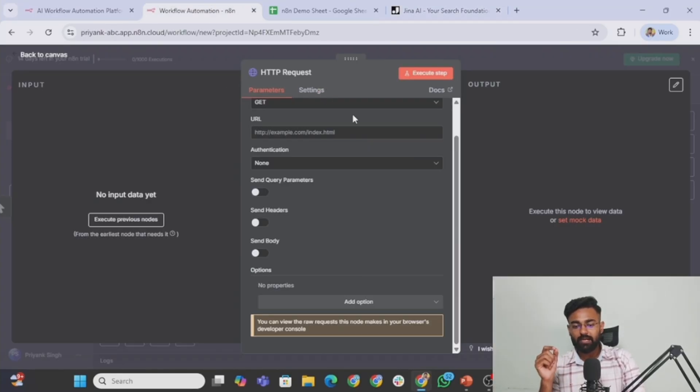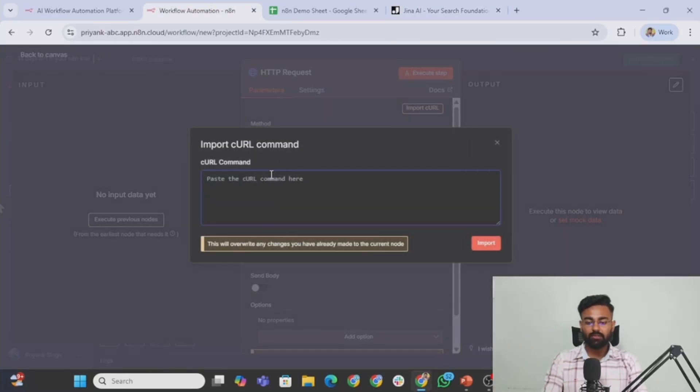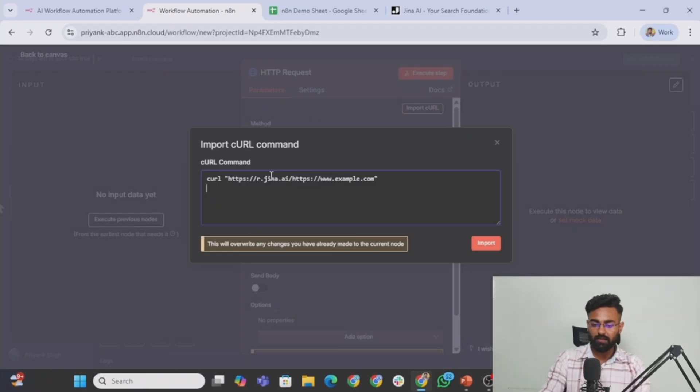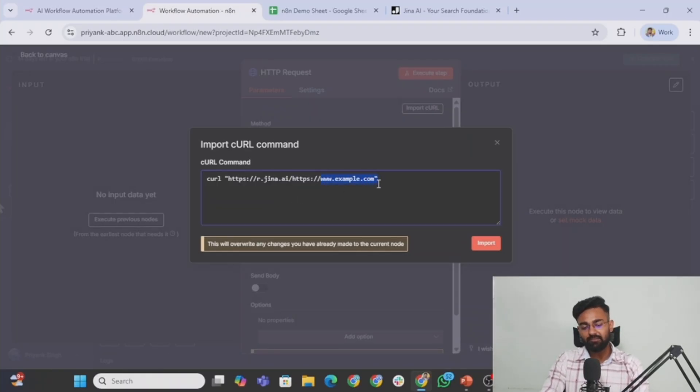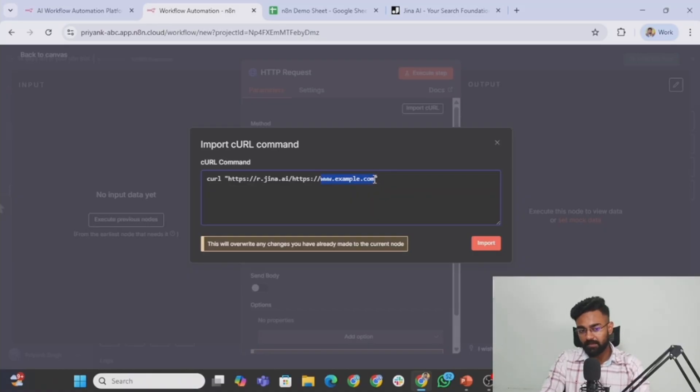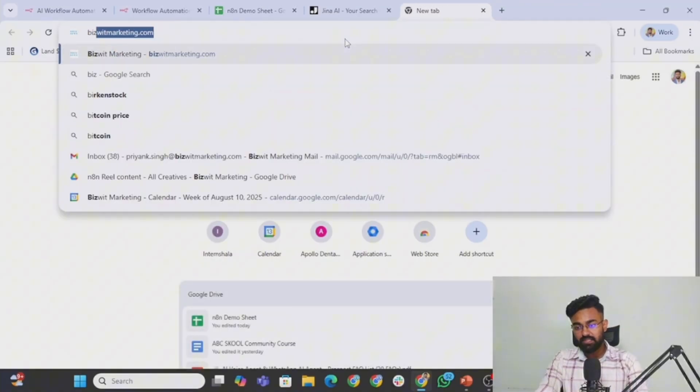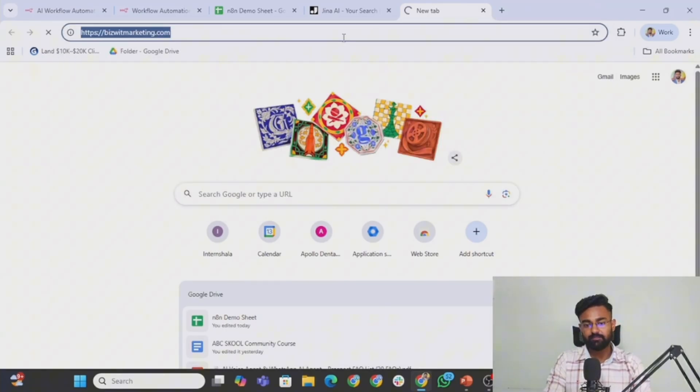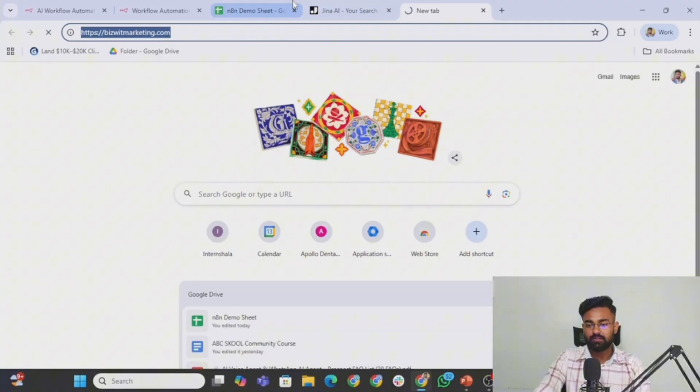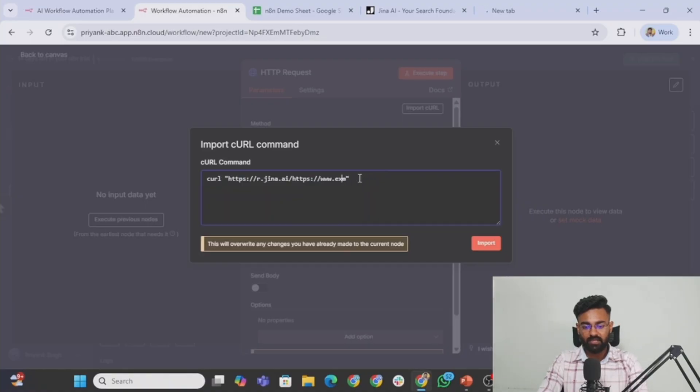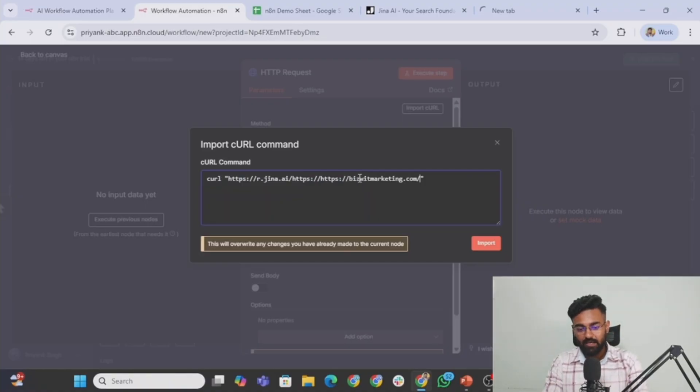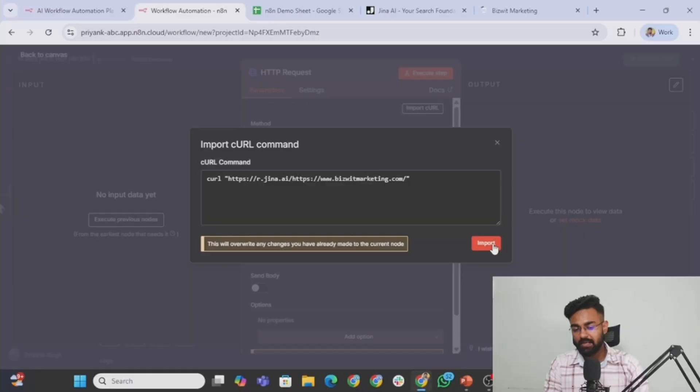We'll go back to our N8N. There is a small option here, import curl. We'll click on this, we'll paste the curl code here. And here you will see it's saying www.example.com, which basically means that we have to give it the website that we want to be scraped. So what is the website that we want to scrape? Let's scrape my performance marketing agency's website. Vizit marketing.com is the website that I want to scrape. I'll come back here. I paste this entire thing here. How I need to paste it is exactly how it's written www.vizitmarketing.com. This is how I want to paste this. And I simply click on import.